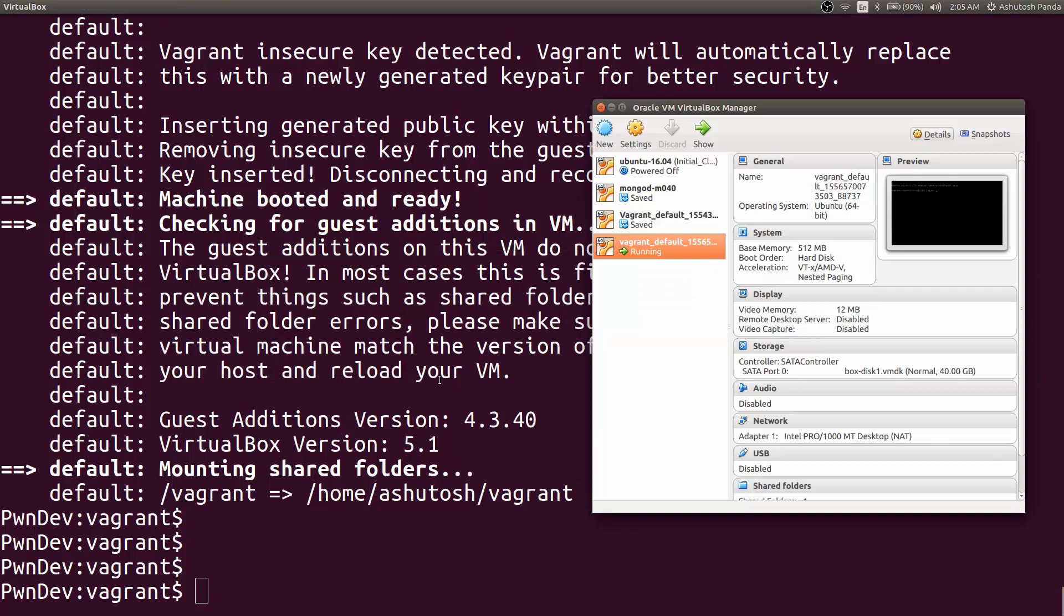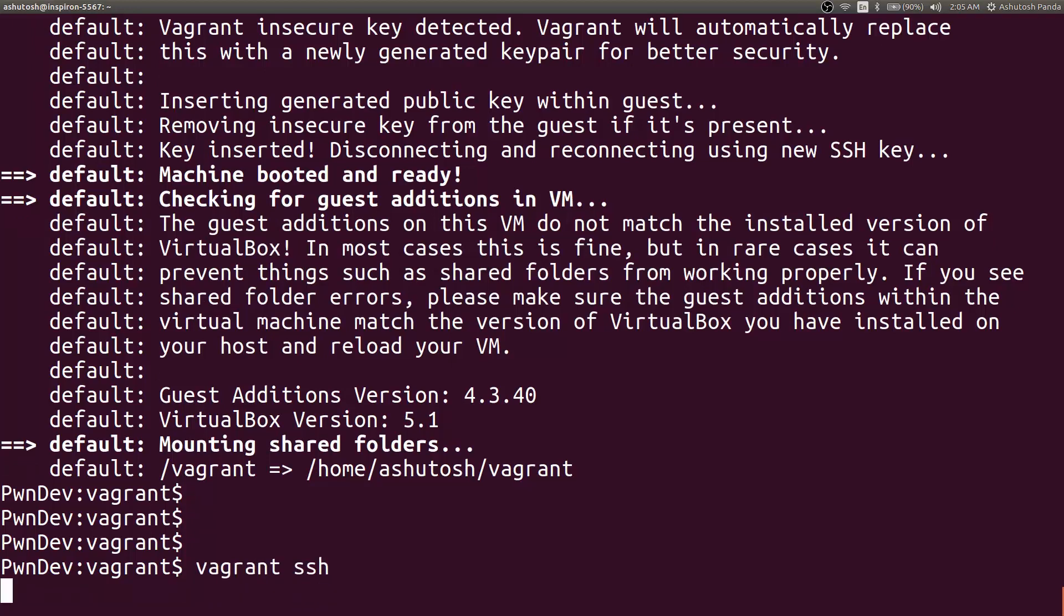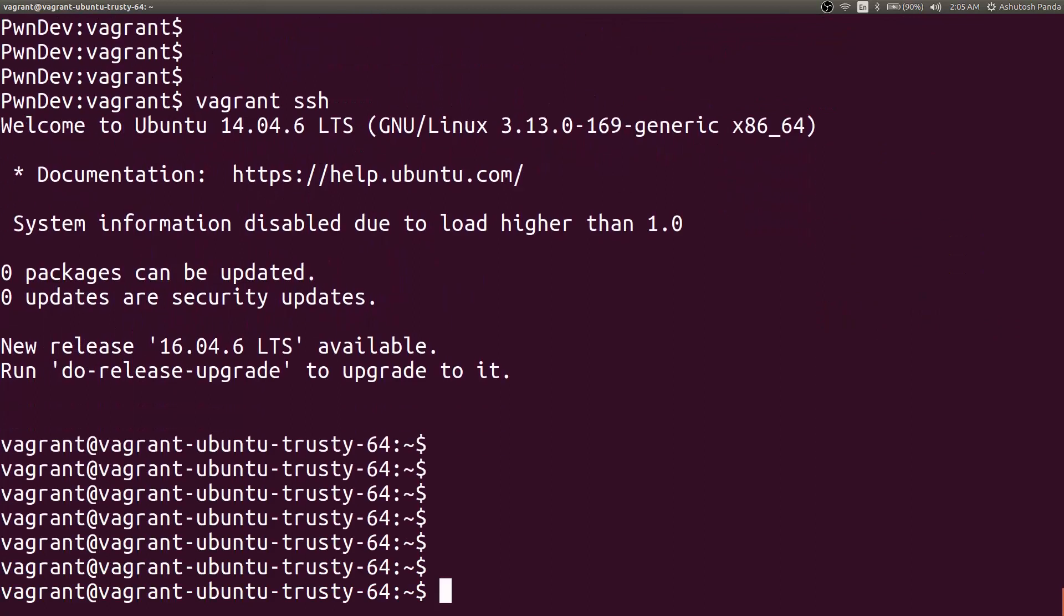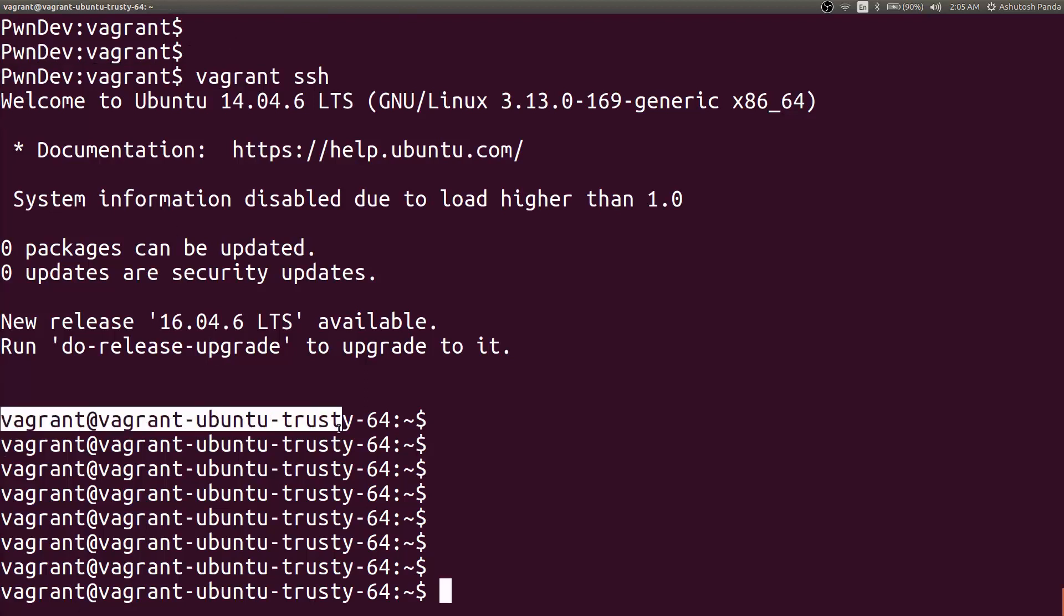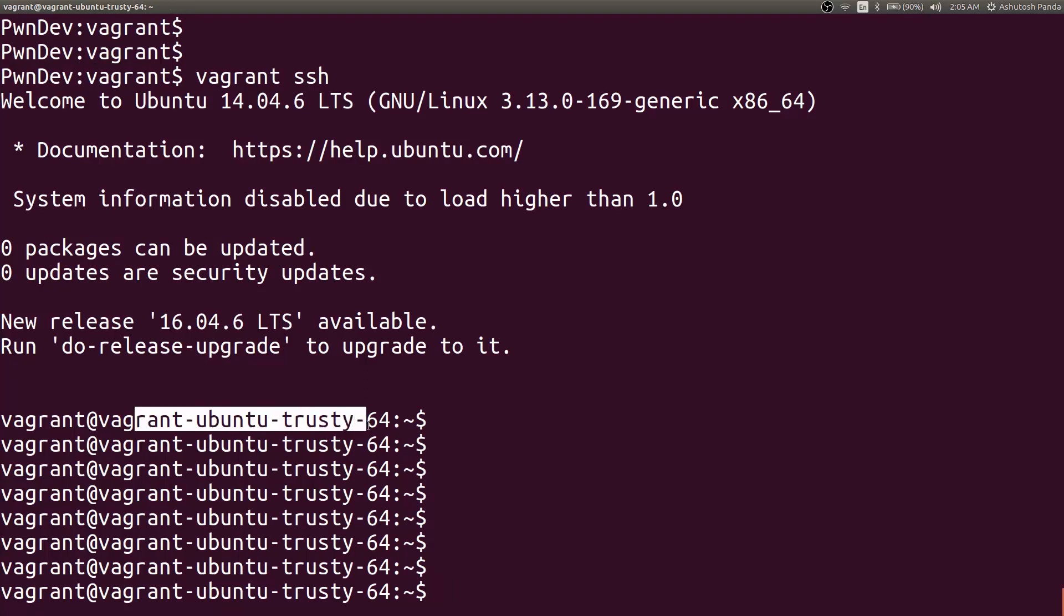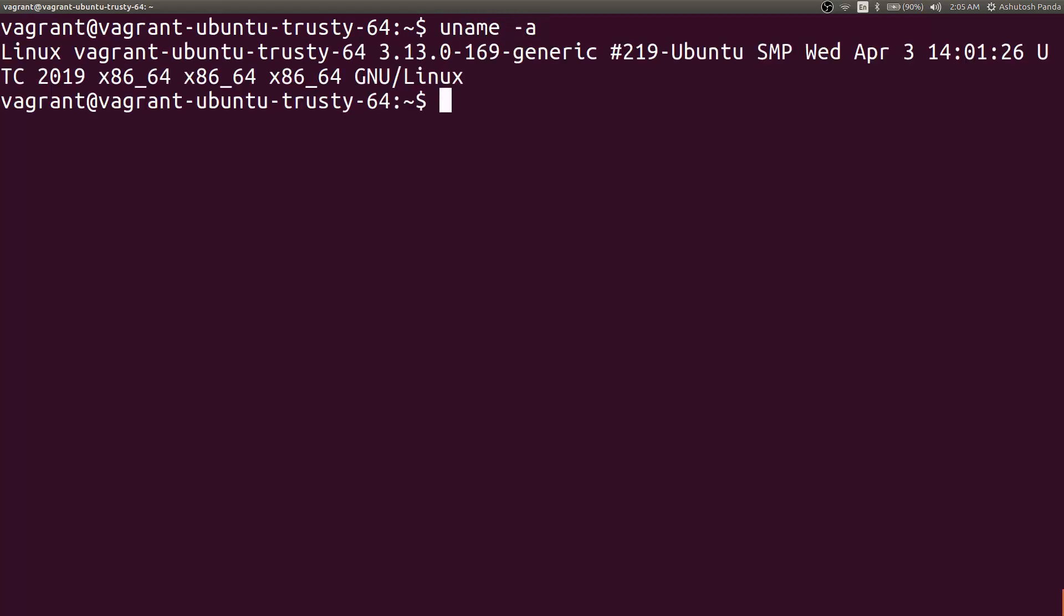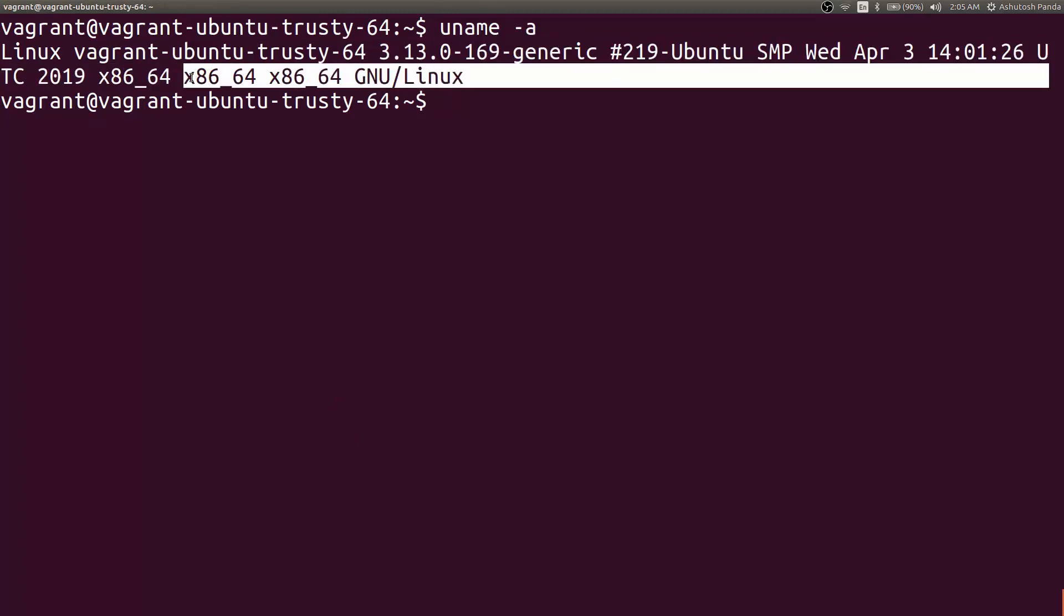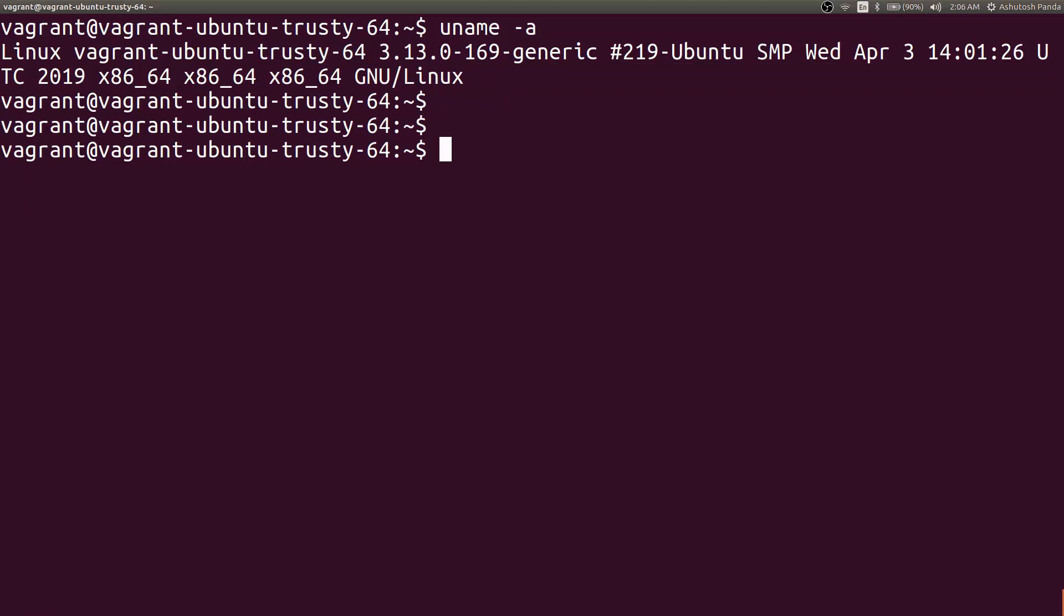So our box is now running and ready. So let's SSH into the box by vagrant ssh. Now as you can see, we are no longer in our host operating system. We are in the Vagrant box that is vagrant@vagrant-ubuntu-trusty-64. You can even verify that by uname -a, Linux vagrant-ubuntu-trusty-64 and all the architecture and the system information that it shows.